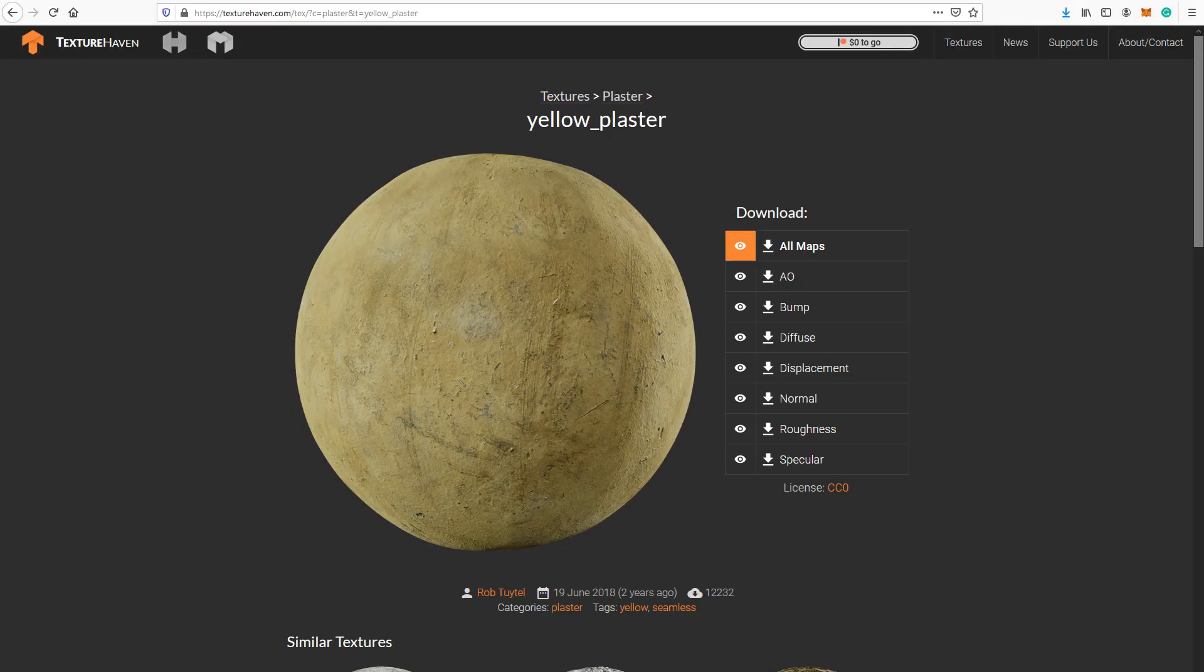In this tutorial we'll recompose these yellow plaster images that can be downloaded from texturehaven.com. You can download these images from the link provided in the description.